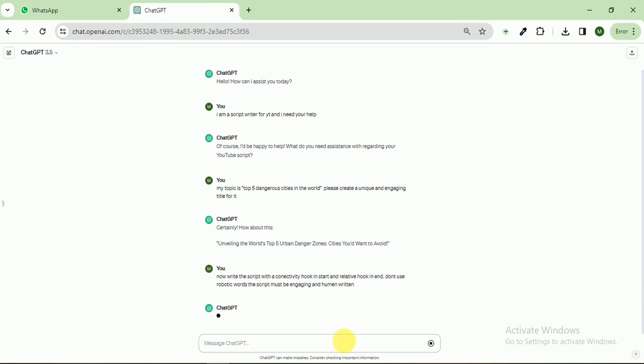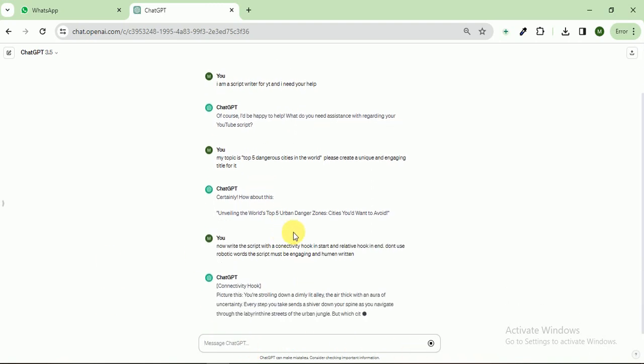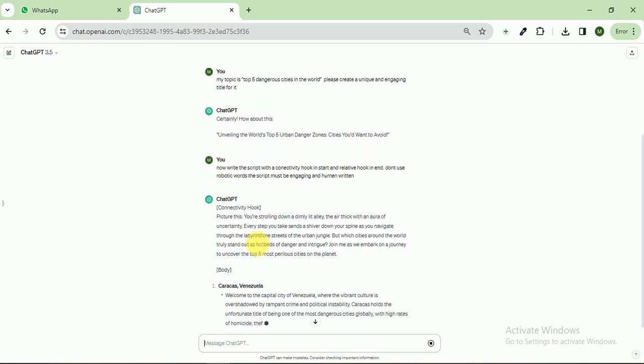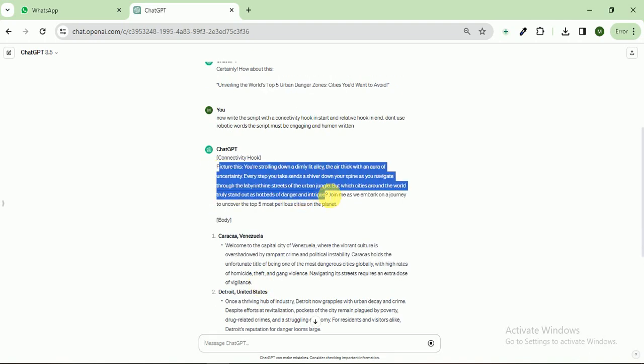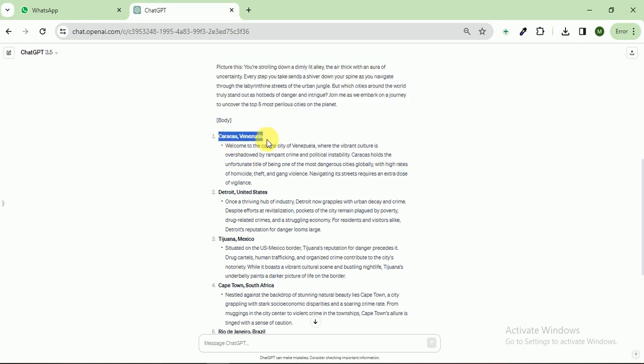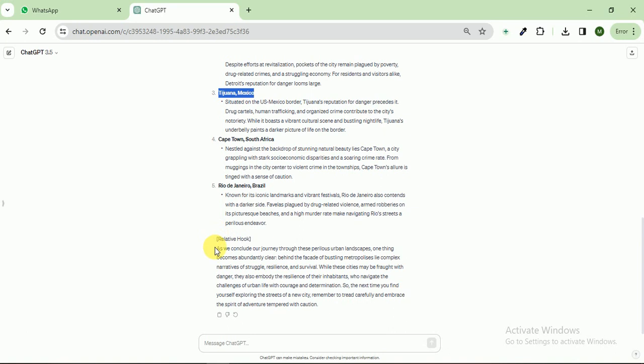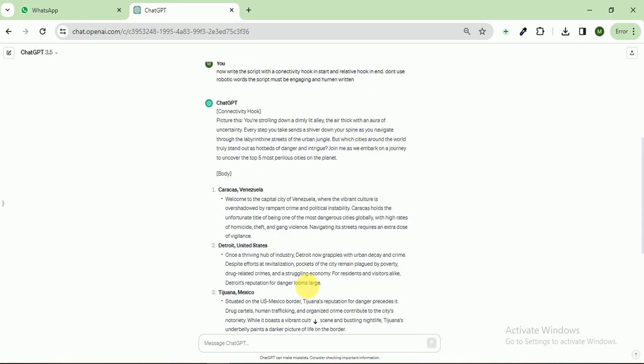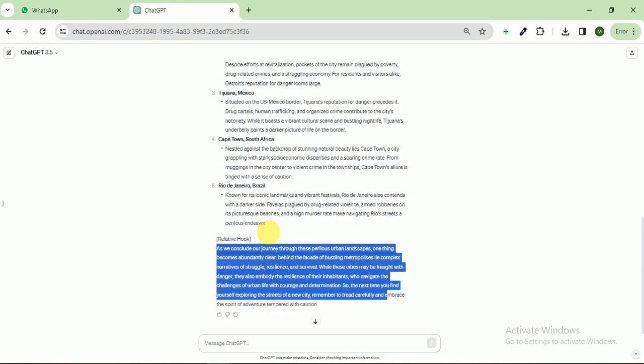Let's see what it is. Picture this. You are strolling down at the air thick with aura and this is the starting hook and the first city is this, second is this, third is this and that's great.